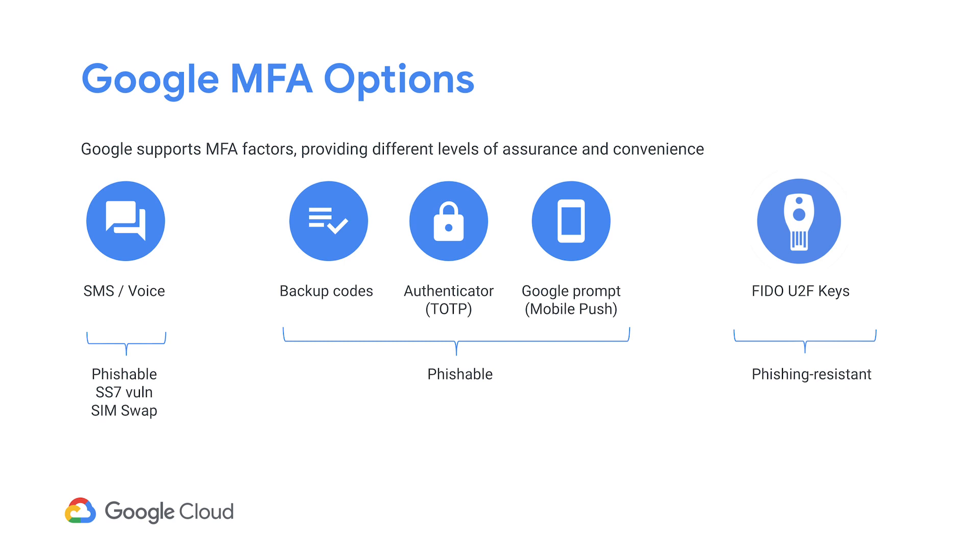Increasingly, phishing kits are easily available on the internet, which makes all of these methods not suitable for your highest risk users. FIDO-based U2F keys, which are designed to be phishing resistant, are really the answer for your phishing problems.